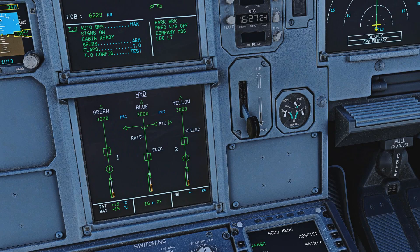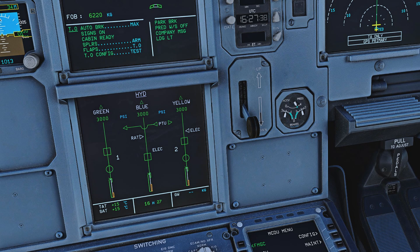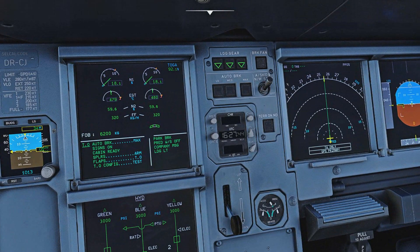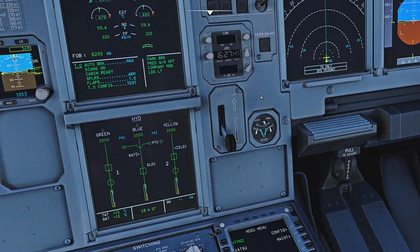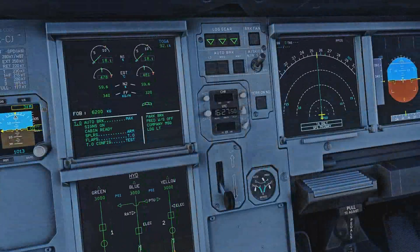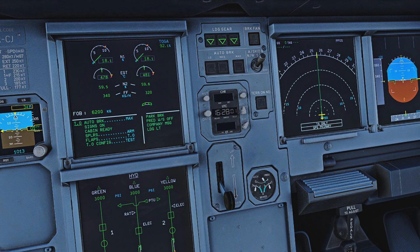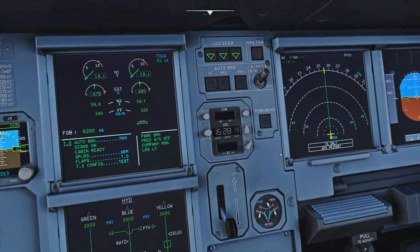Let's start with normal braking. In normal operations the braking system is run by the green hydraulic system. As long as this system has pressure you have normal braking, and this also includes what we call anti-skid and nose wheel steering. Anti-skid ensures that the wheels don't lock and don't skid across the runway — they always keep turning, giving you the most efficient braking action available.